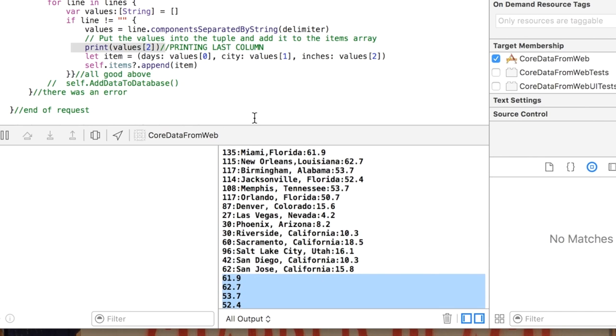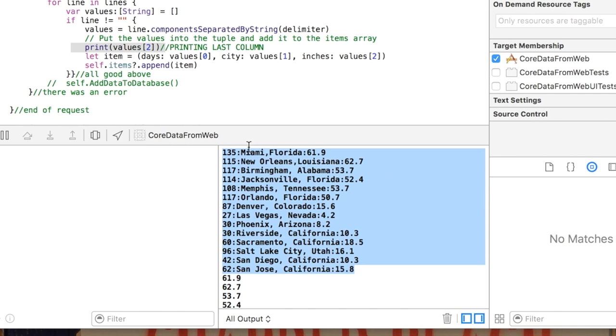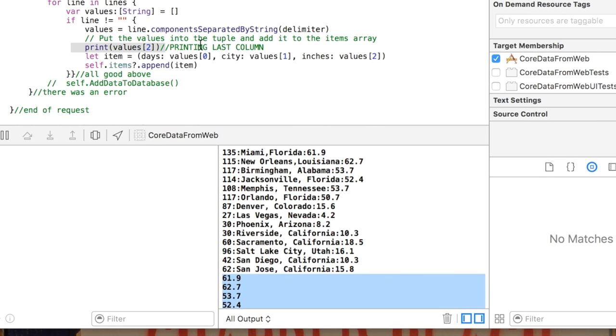That works pretty nice. I always find this useful having data on the web because this is something that I could update from time to time and my users who are using this app in their iPhone are none the wiser but they're getting new data.